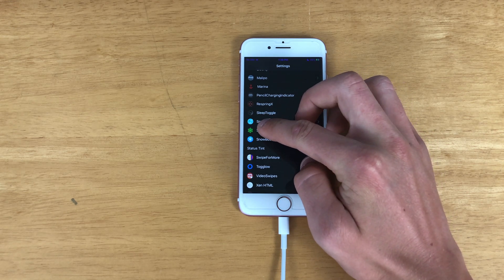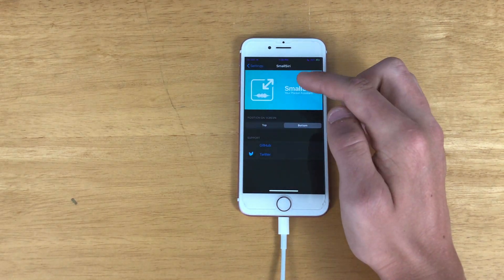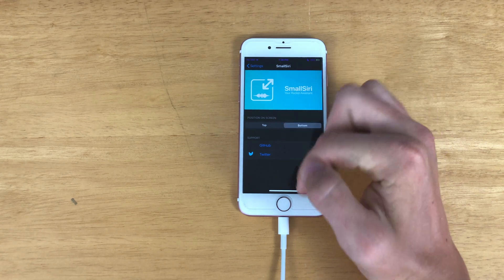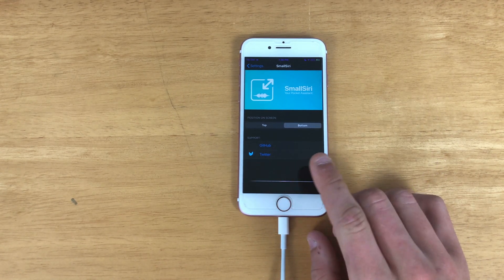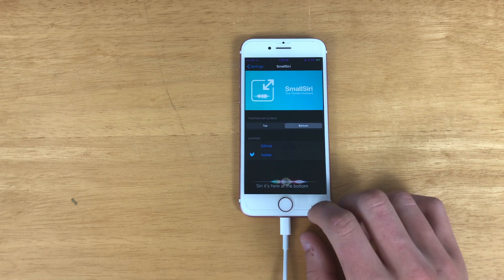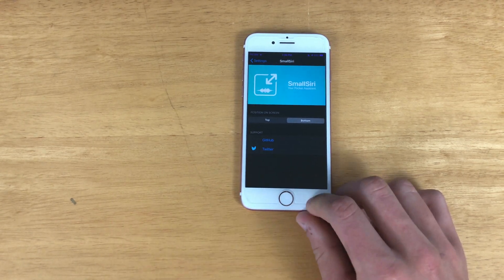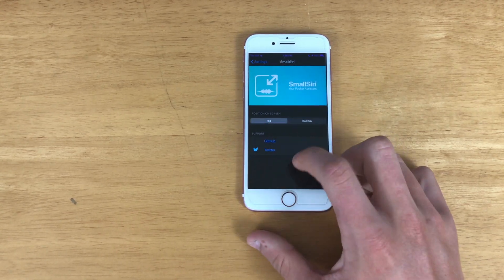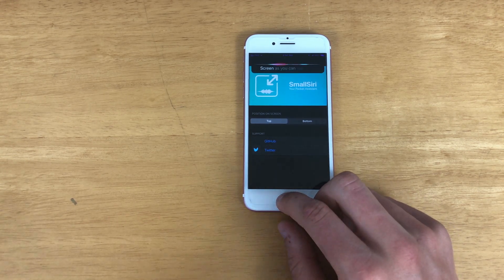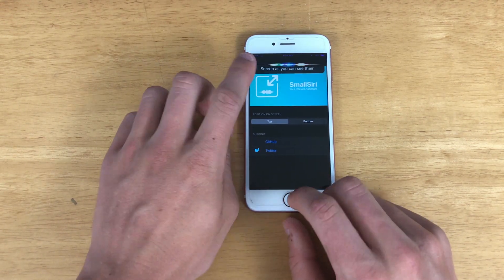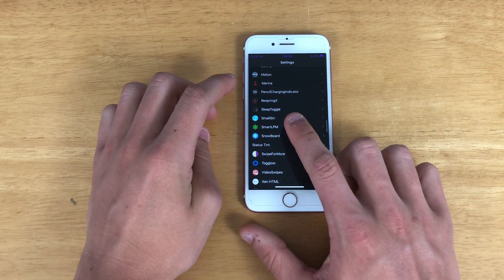Next we have Small Siri, which I'm sure many of you probably already have. When I activate Siri it appears at the bottom, as you can see there. You can also change it to the top of the screen very easily, but I just prefer it to be on the bottom.